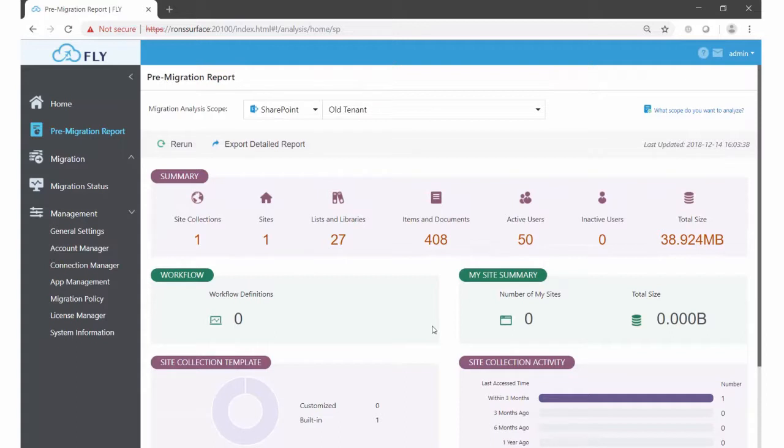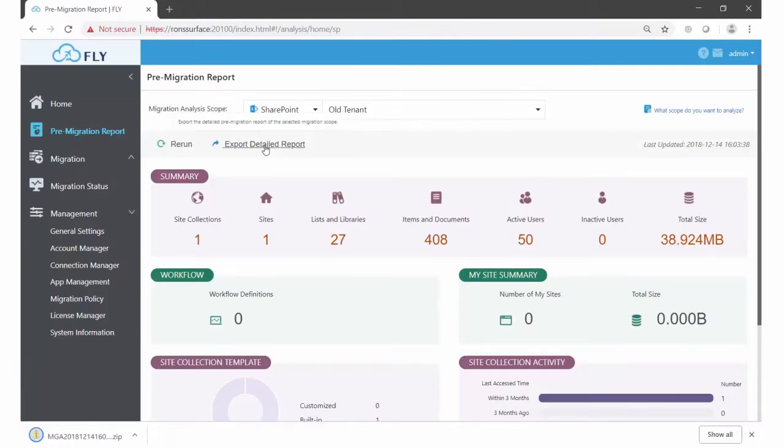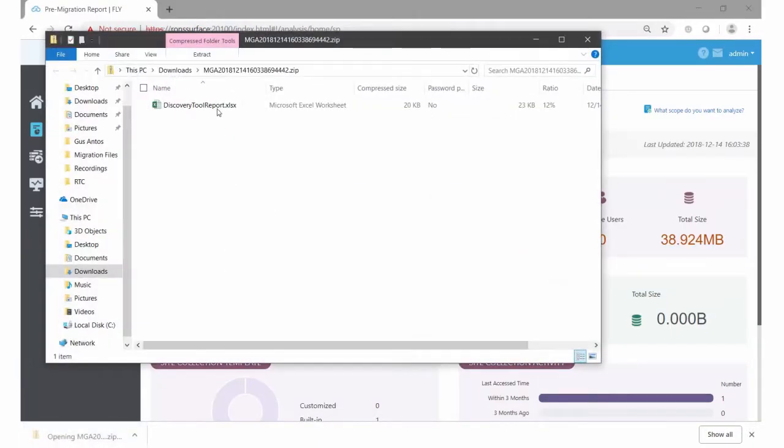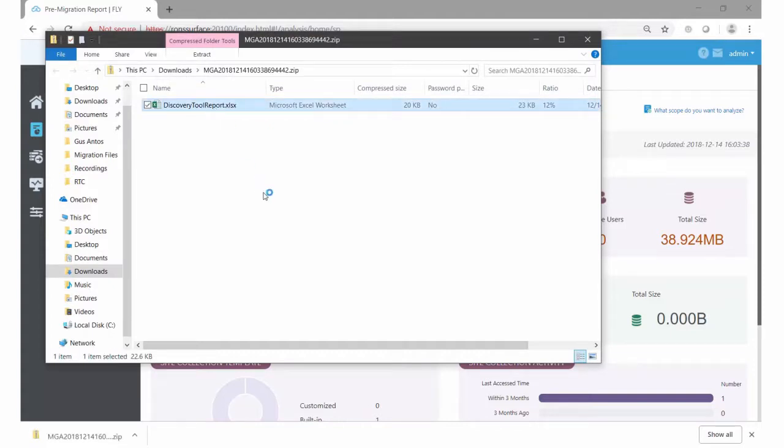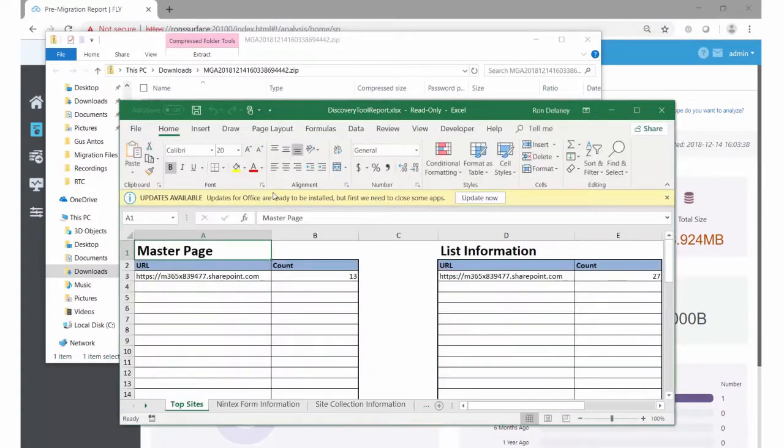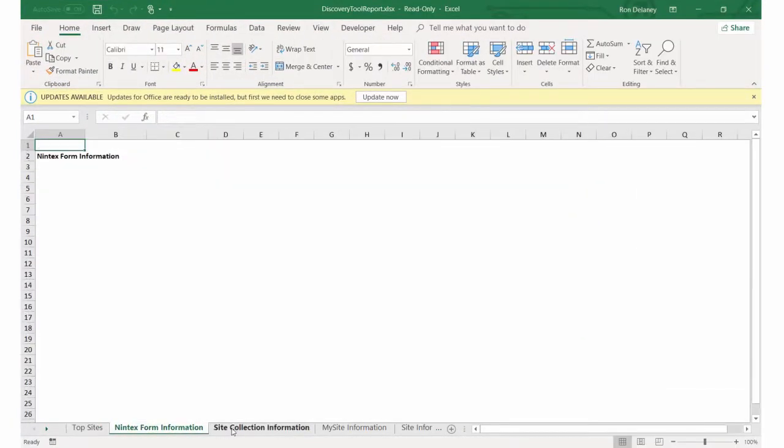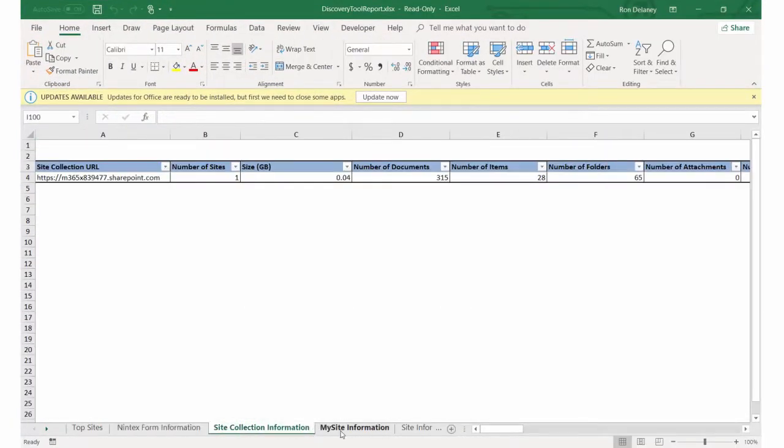You even now have the ability to export a detailed report. So if I click on that, we can open it up and view the Excel file that gets created. And this is where you can really start to find a lot of potentially important information by going through the tabs down at the bottom.